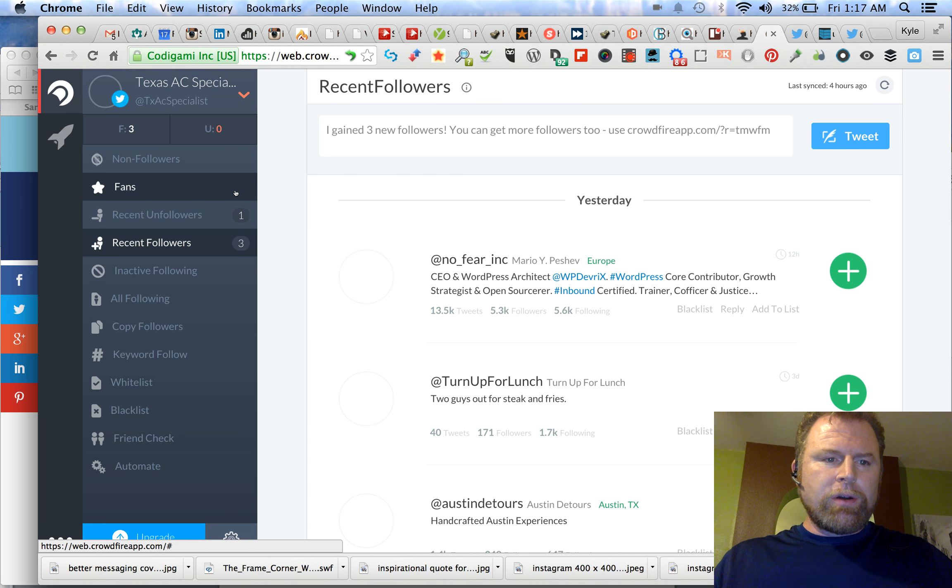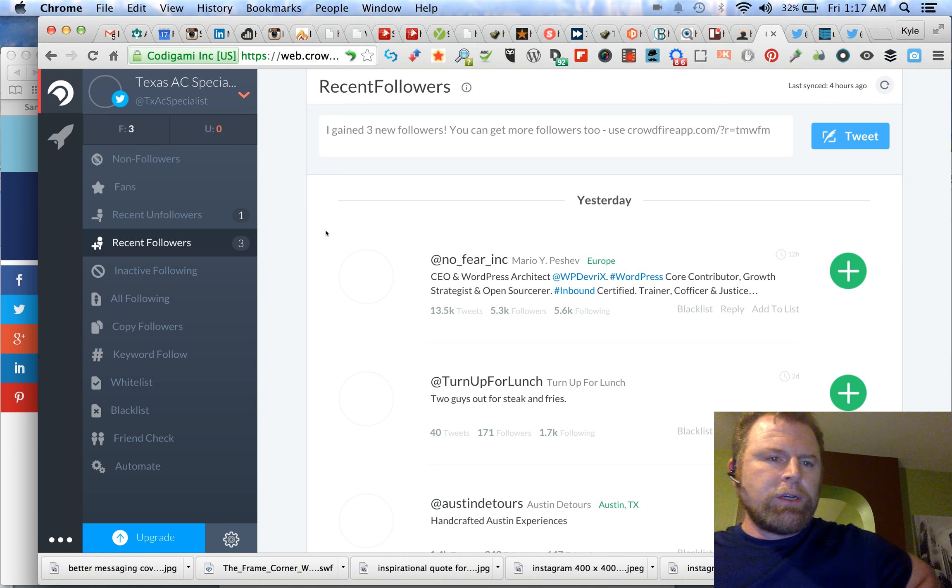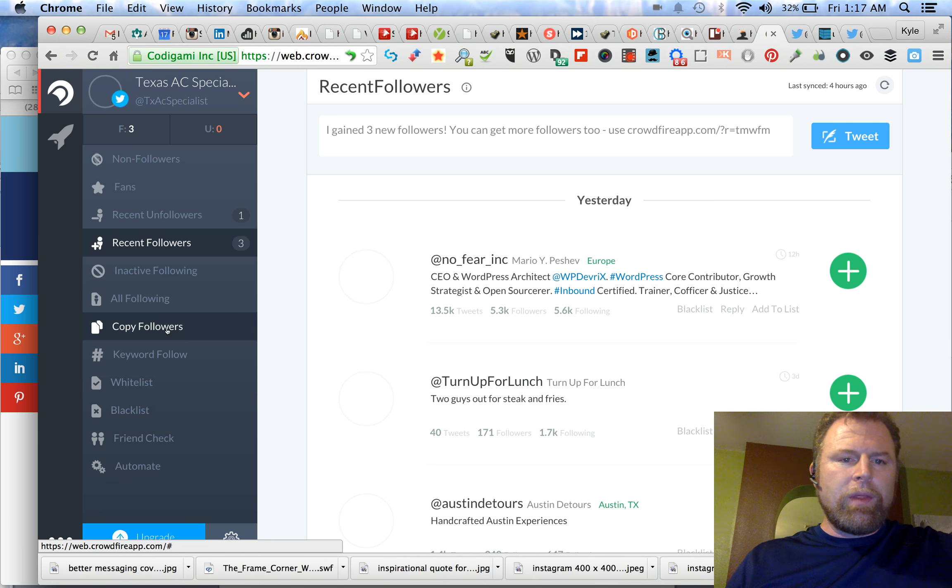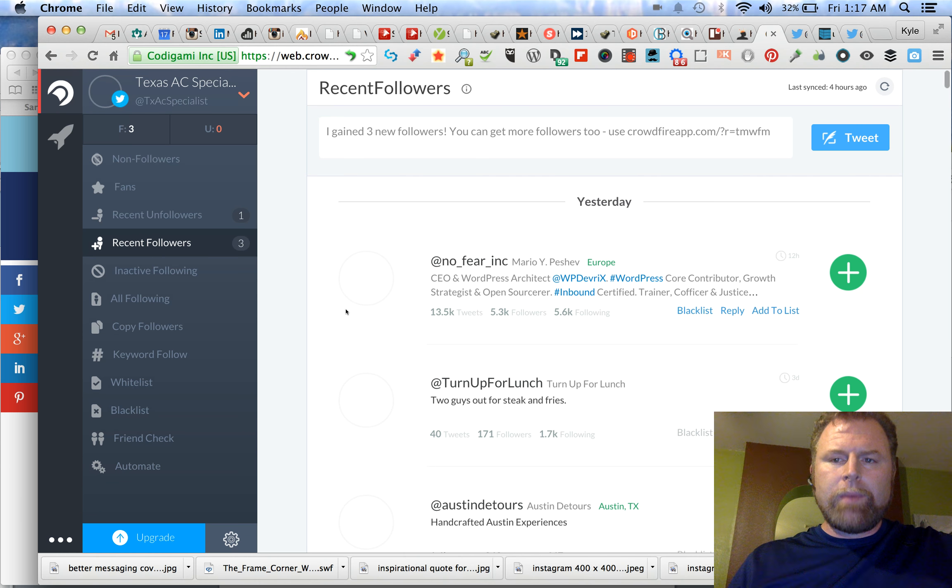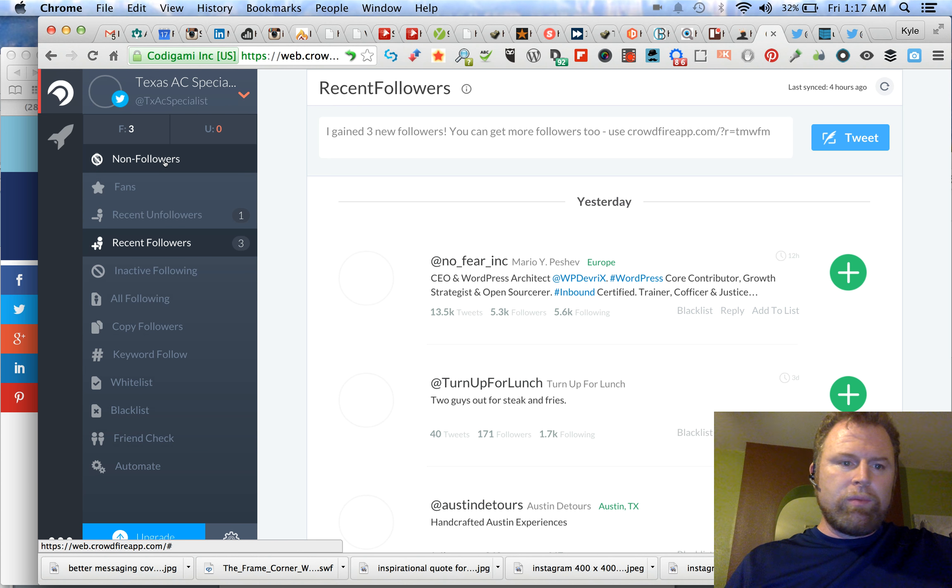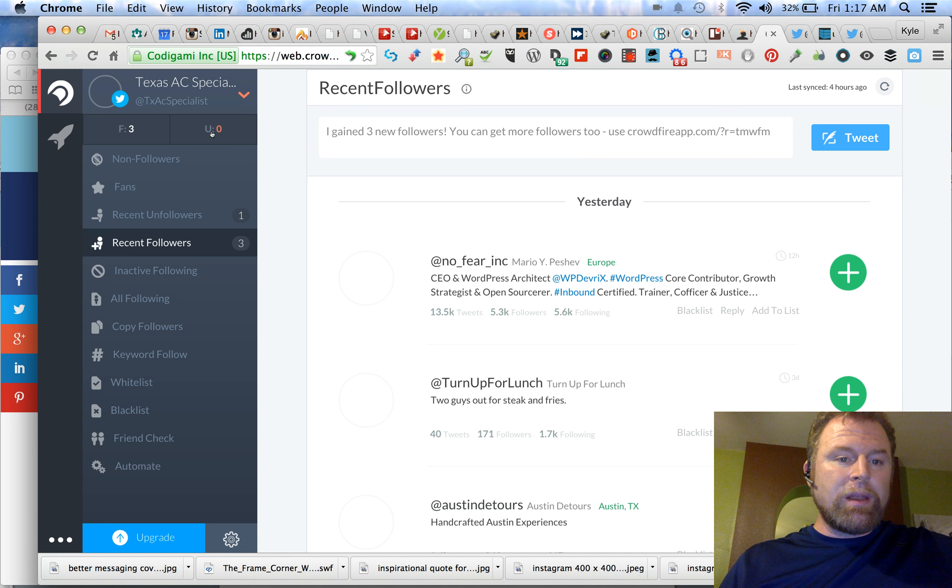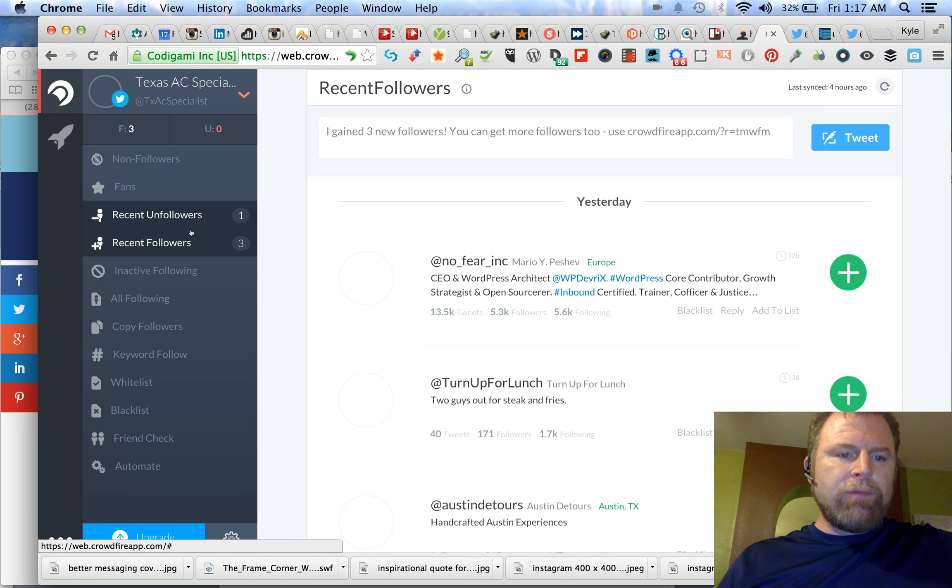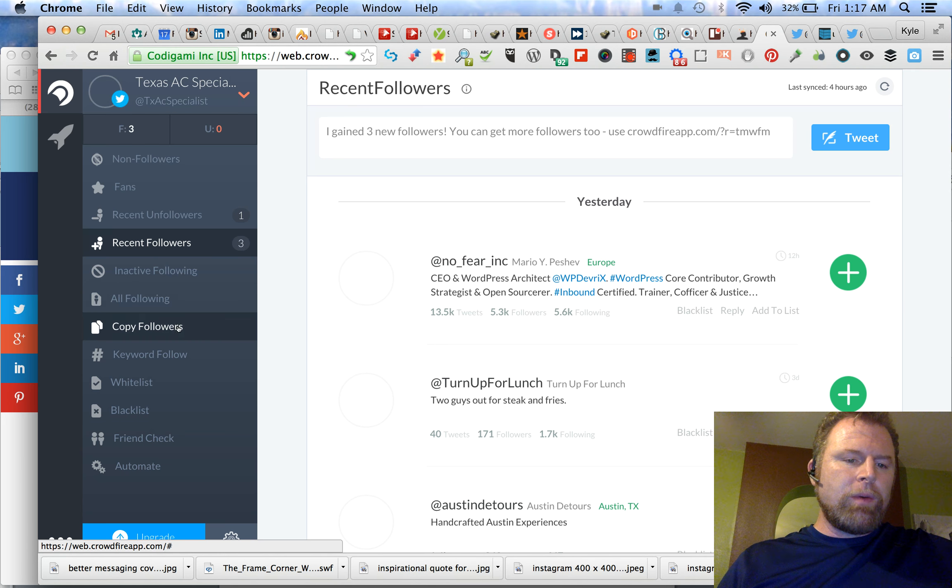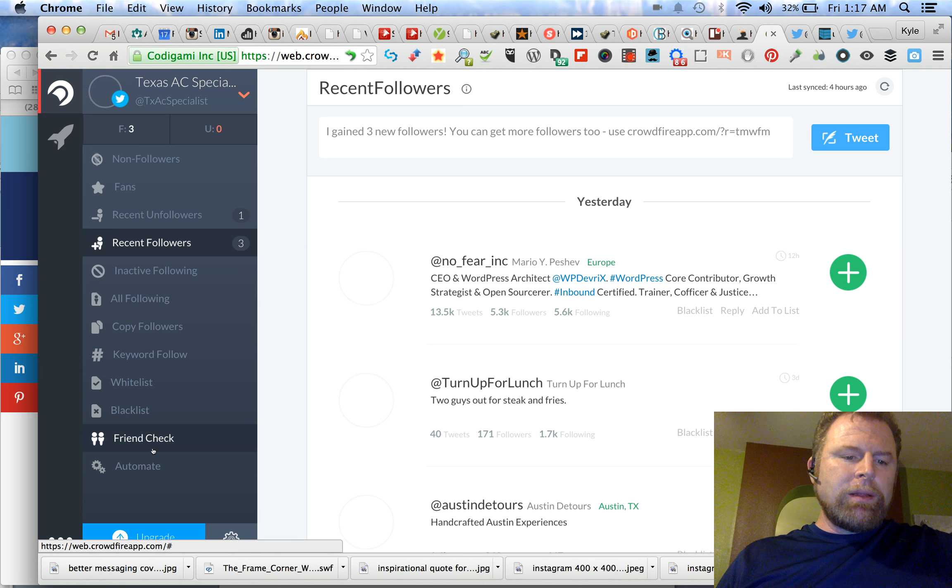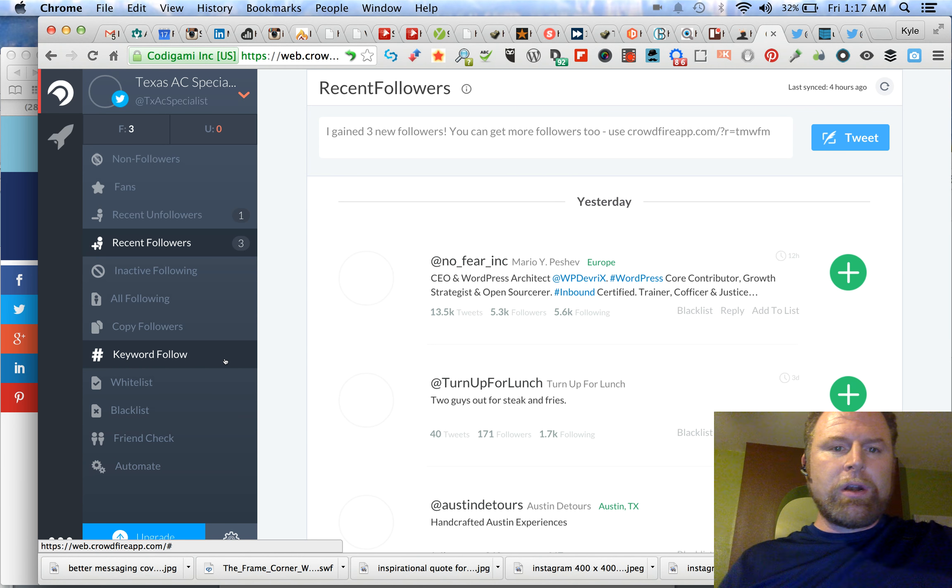I'm really impressed with it. I'm going to run you through a couple of functions here and then I'll go through some live stuff. First, just looking on the left side, you can see this list that's pretty strong. You have non-followers, followers and unfollowers since the last time I was logged in, which is only four hours ago, recent unfollowers, recent followers, inactive following, all following, copy followers, keyword follow, whitelist, blacklist, friend check, automate.